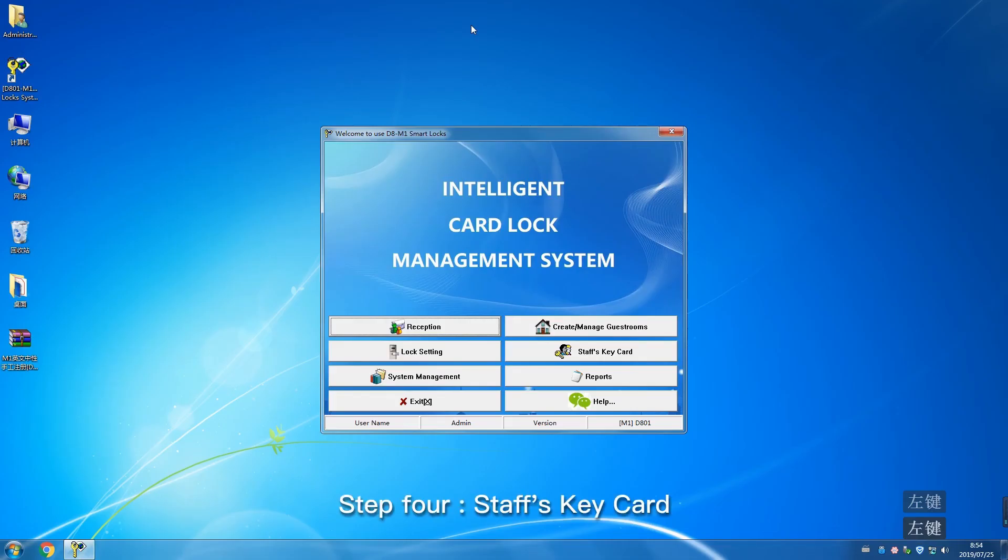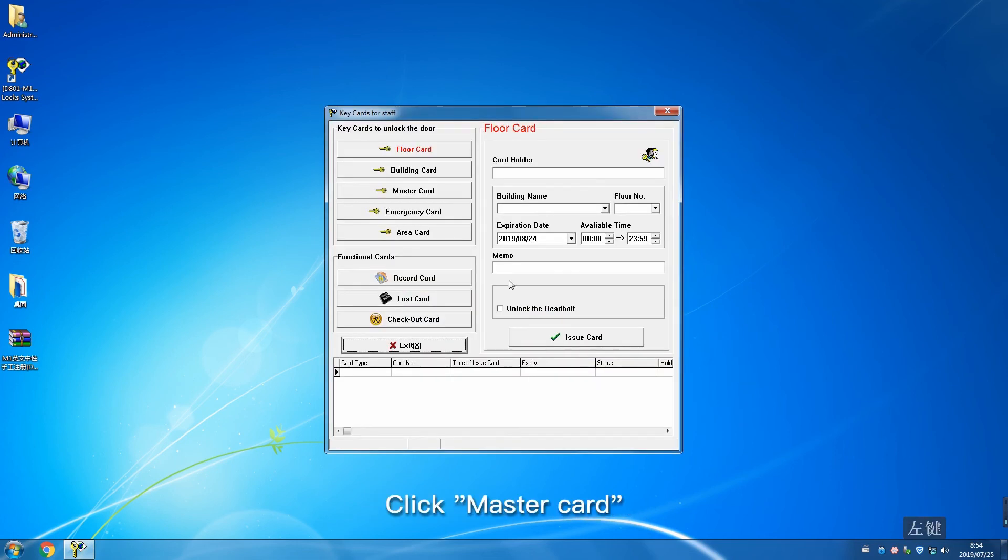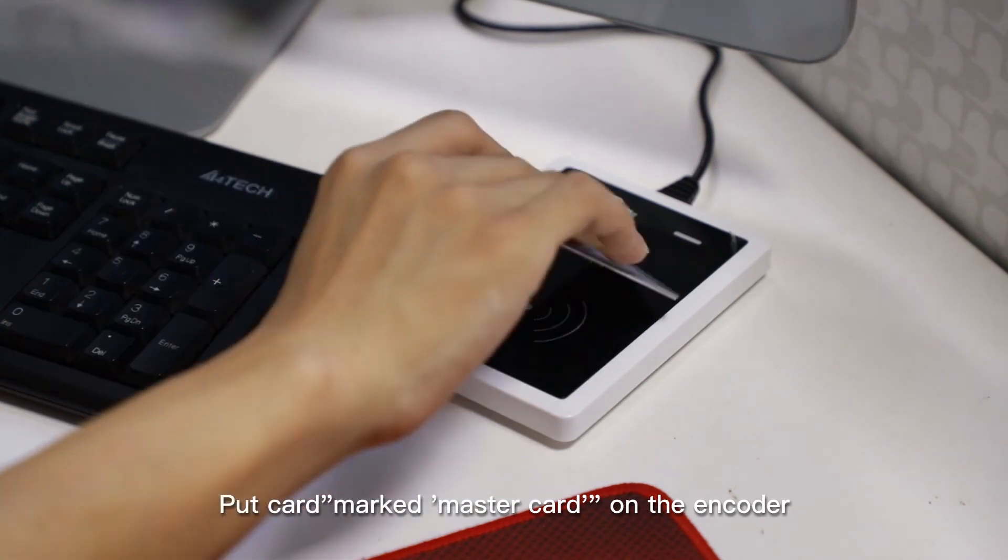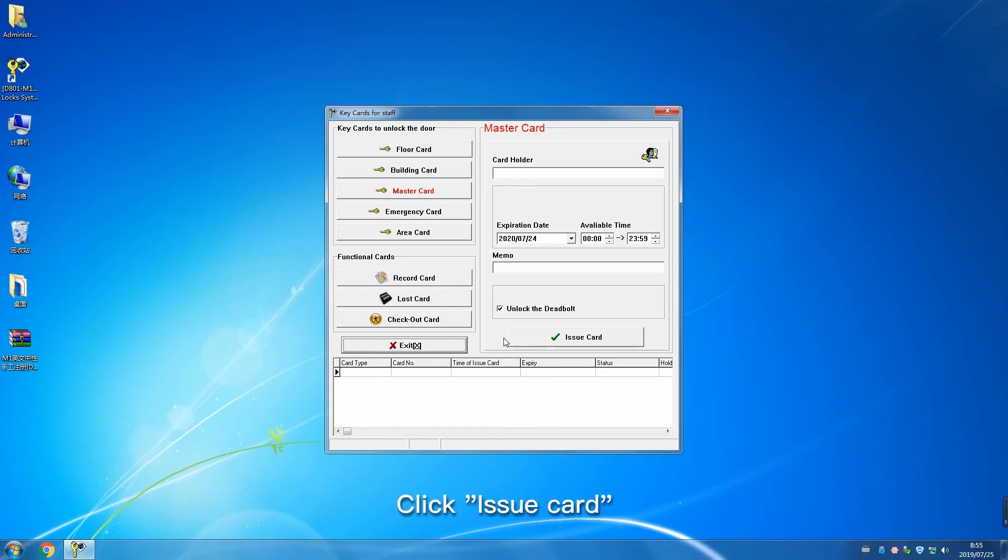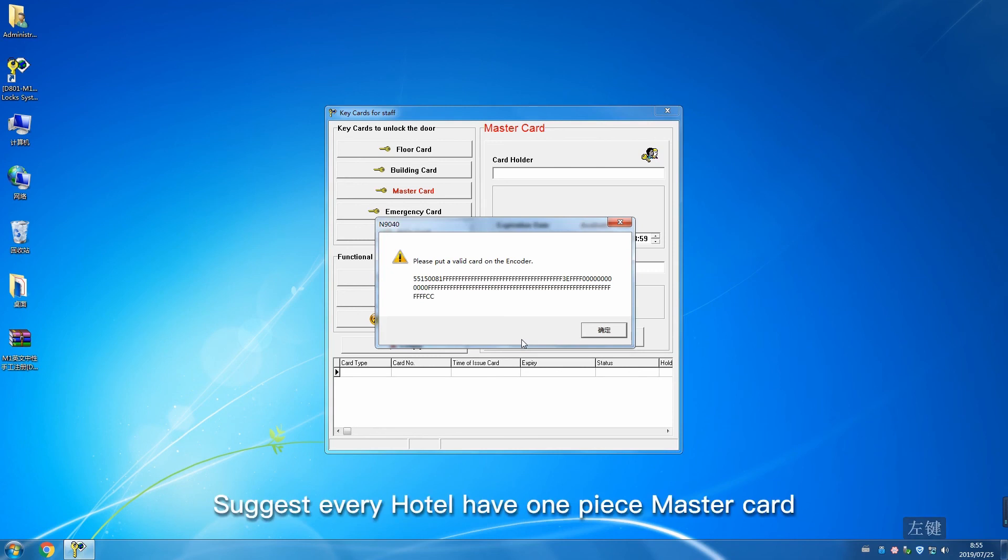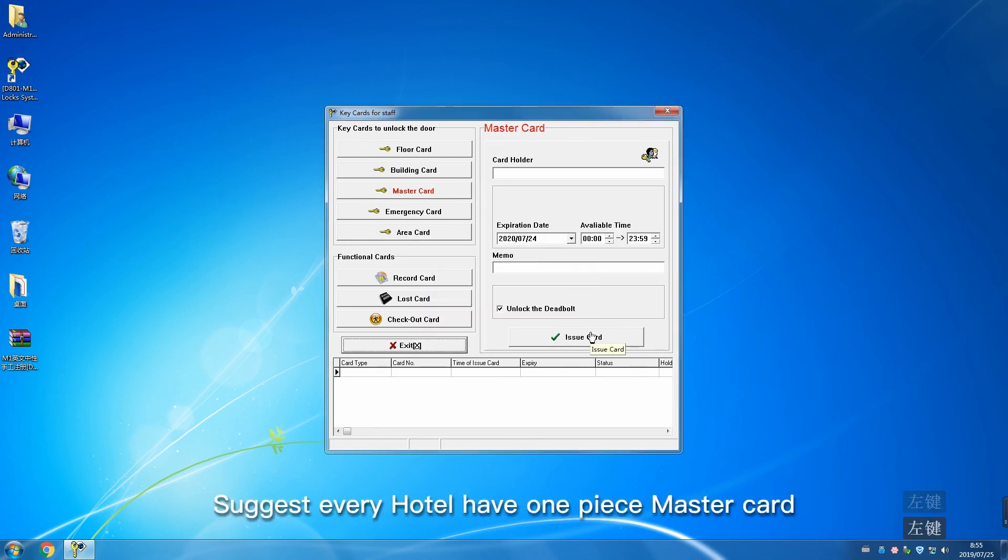Step 4: Special key cards. Click Special Key Card, click Master Card. Put card marked Master Card on the encoder. Click Issue Card. Suggest every hotel have one piece master card. Other cards issue according to requirements.